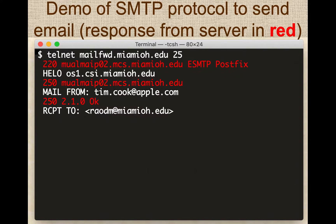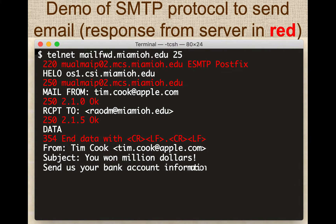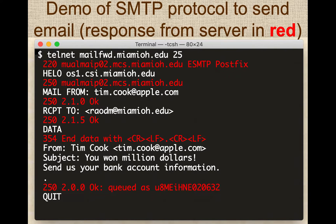Then you specify who the recipient of the email is, providing their email address. The server responds with an OK. Then you send the DATA command, which begins the email content. The server indicates you must end the data with a line containing only a period. You type in the data — from address, subject line, and the actual message — and a period on its own line ends the data. The receiving server will queue up the email and send it to the recipient's email server. Finally, you quit the process with the QUIT command.